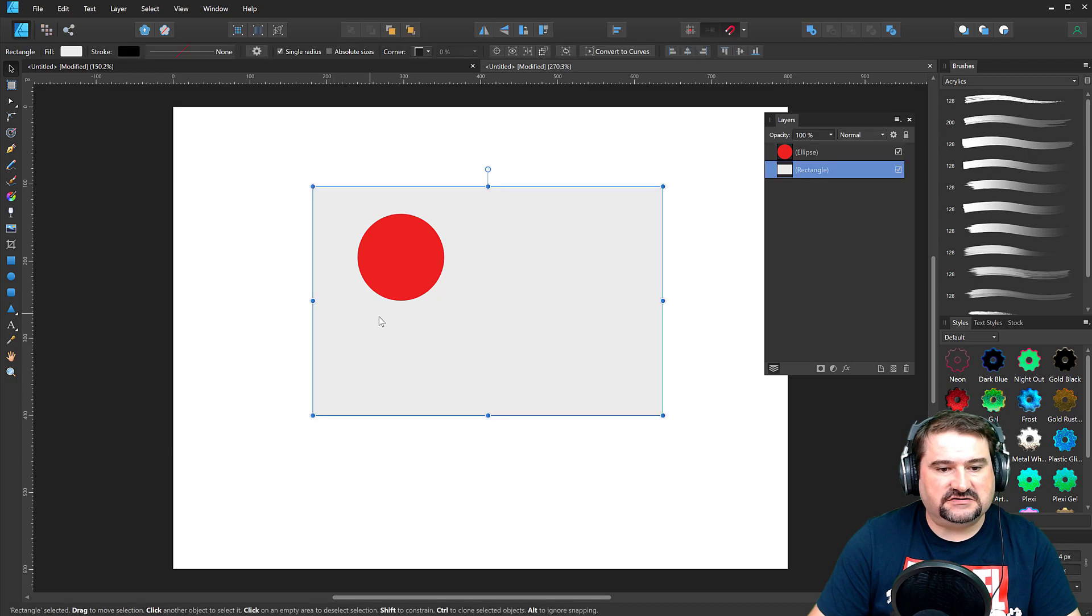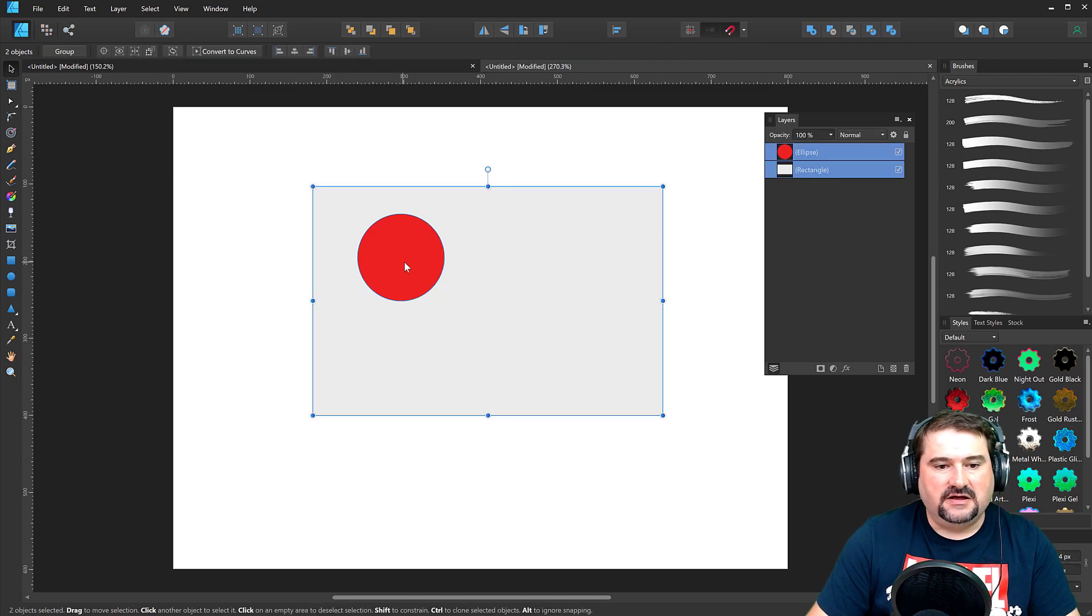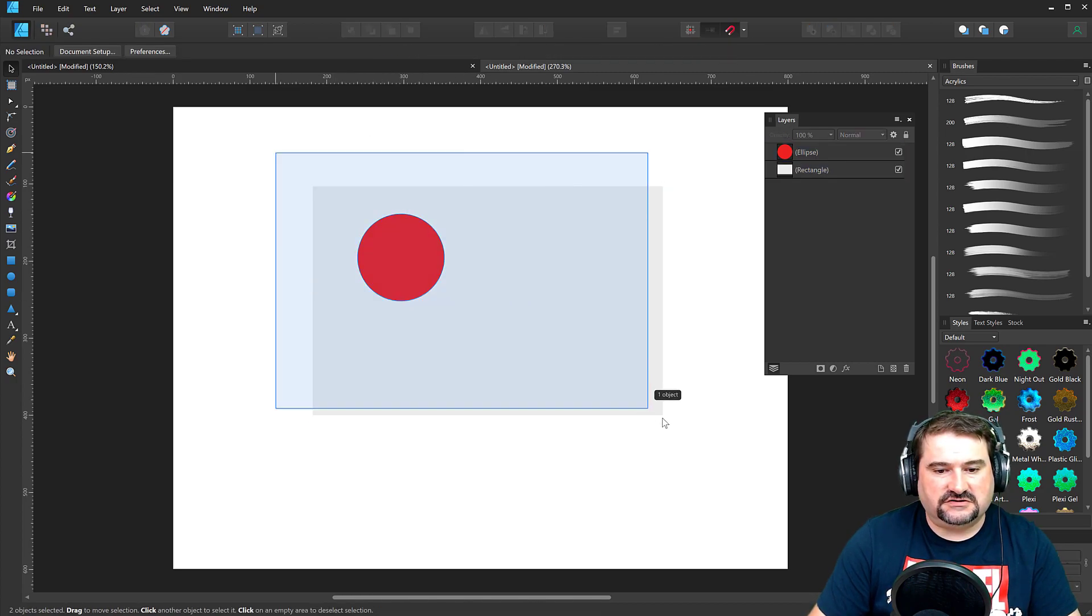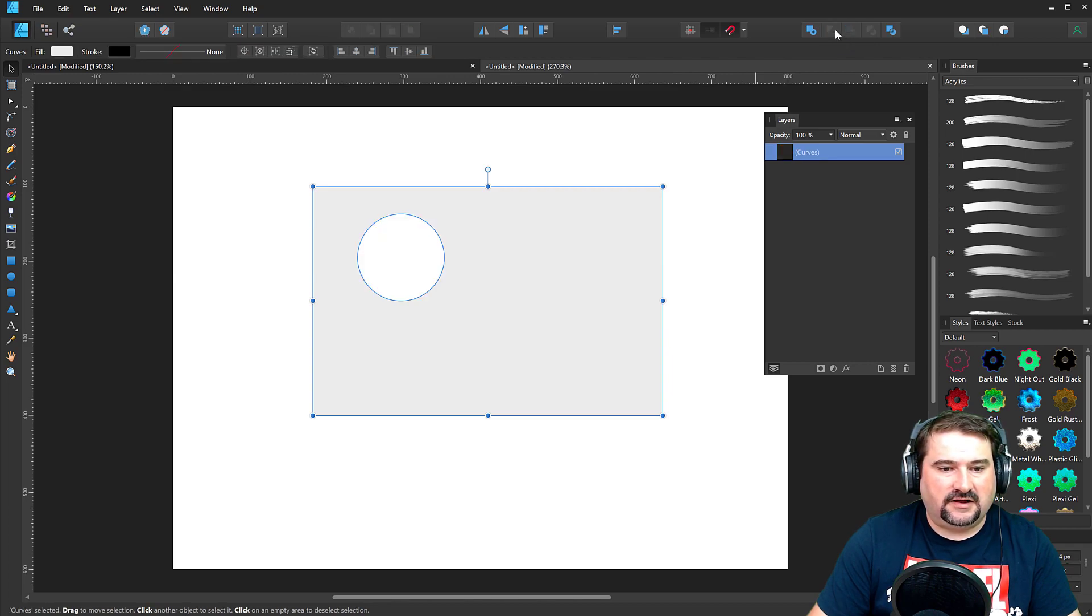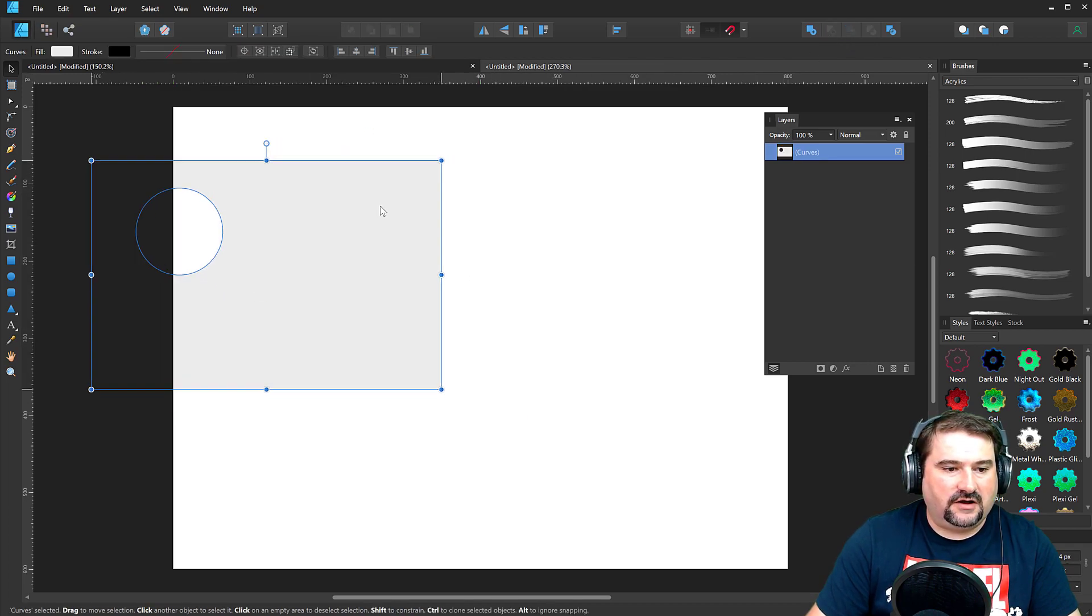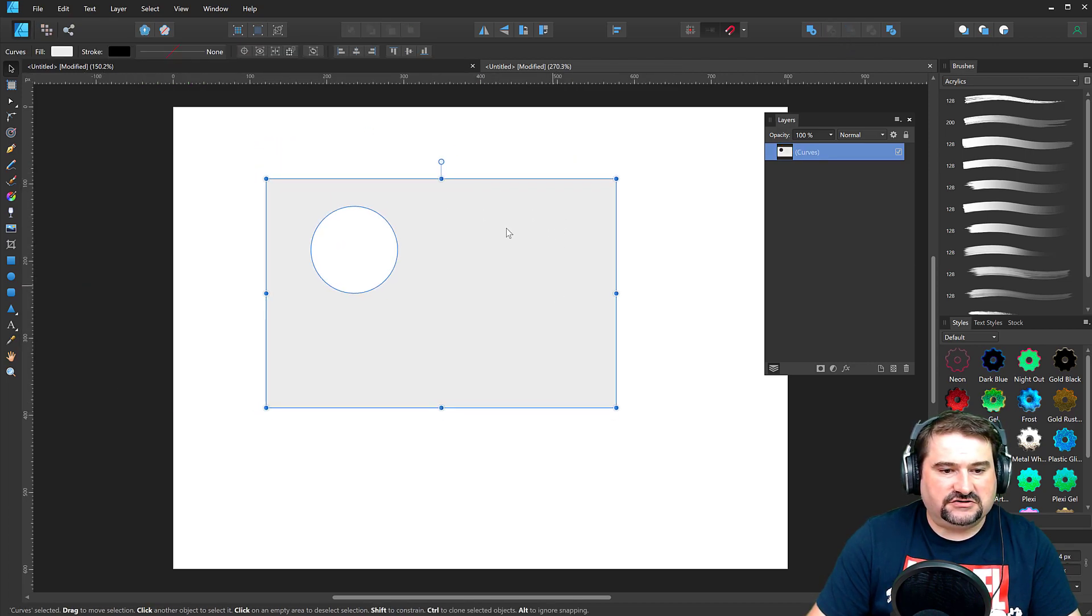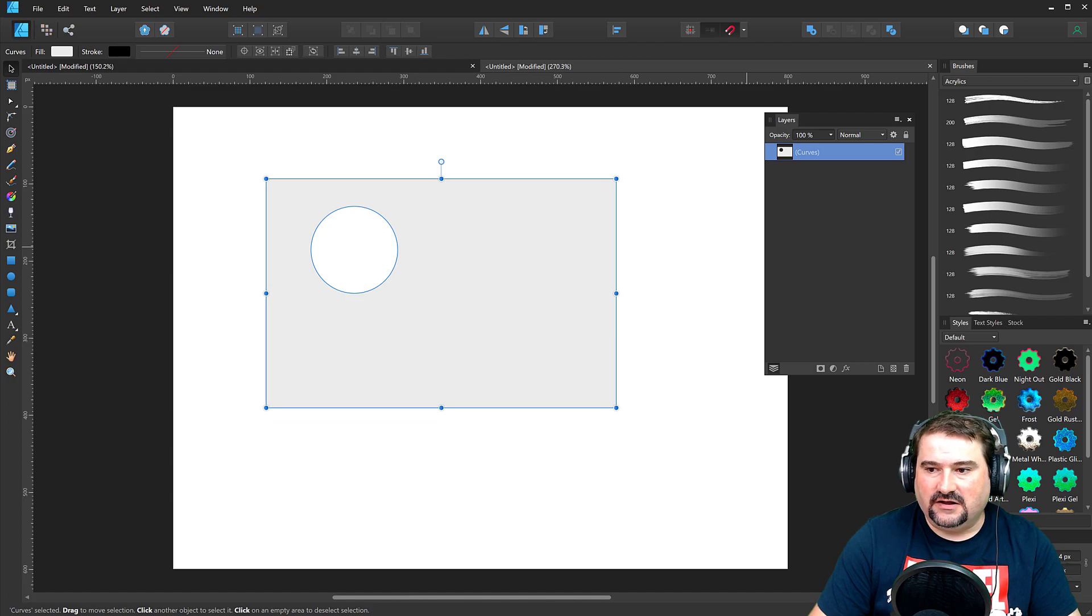You see them, select both of them using the Shift key and use the subtract like so. So now you have a shape with a circle inside of it.